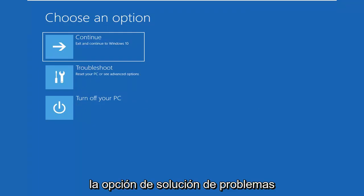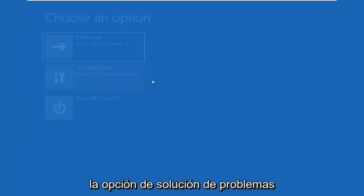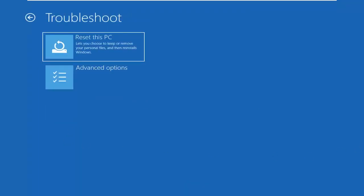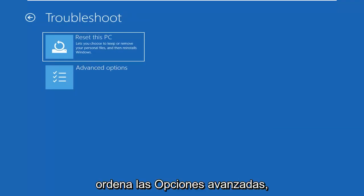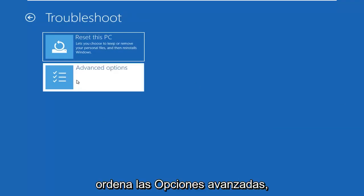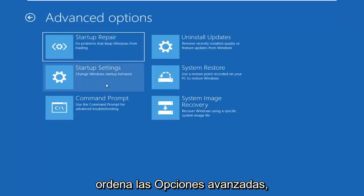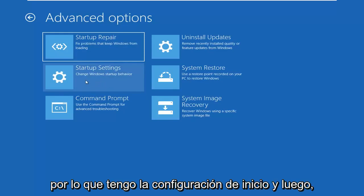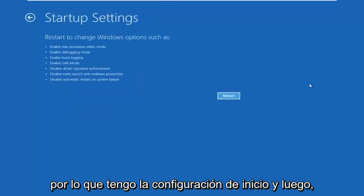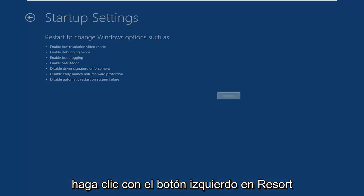Select the troubleshoot option, select advanced options, select startup settings, and then left click on restart.